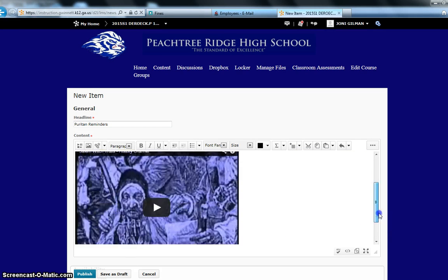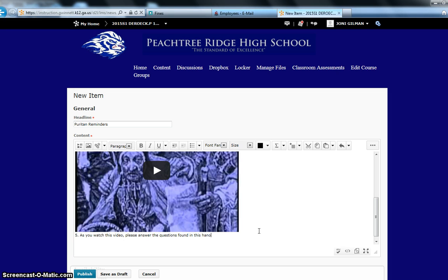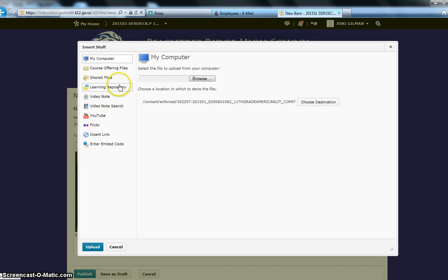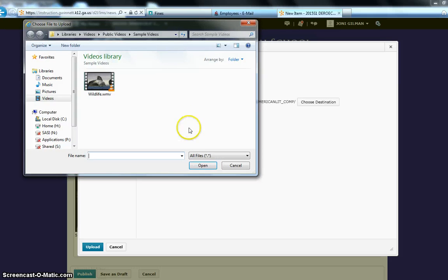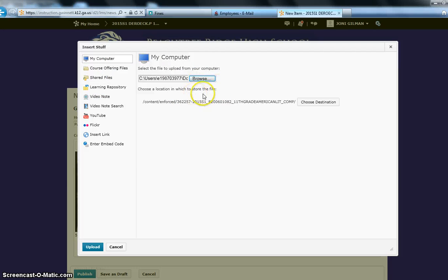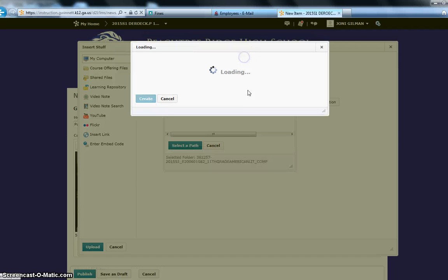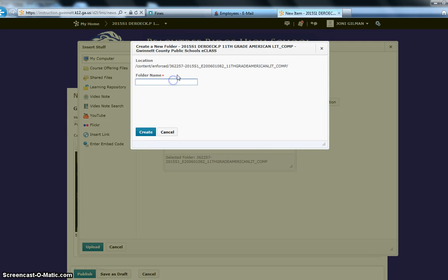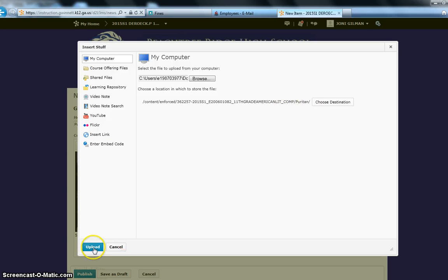Maybe the next thing you want to do in a news item is attach a word document. So as you watch this video, please answer the questions found in this handout. So here we want to insert a file. So we can grab it from our course offering files, our managed files, or if we have not uploaded it yet, we can browse and find that course file. So I'm going to open that file. And then I'm going to choose the destination in my managed files. So I'm going to put this into a Puritan folder. And then I'm going to select the path, and there it appears. And then I'm going to upload.